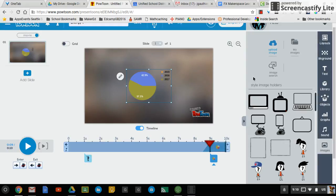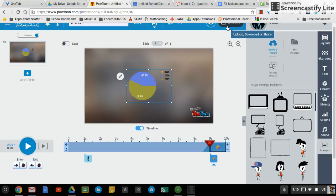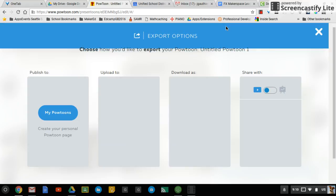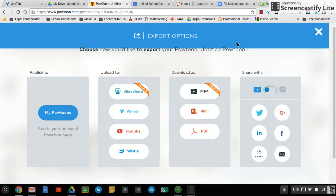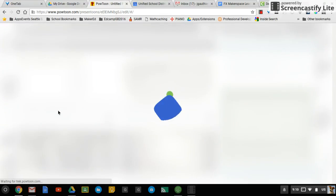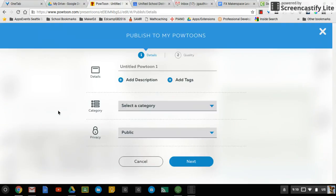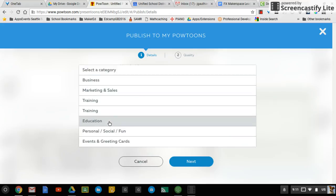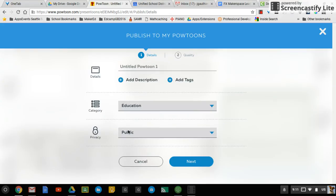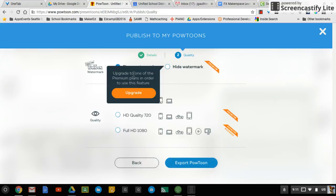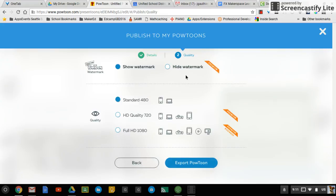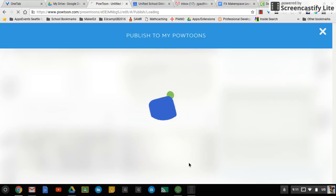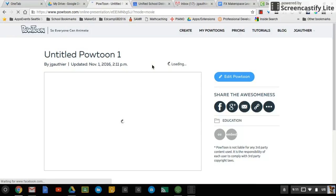So once you are all set and done, then you're going to go up to export on the top here. And then for this, you're going to export to My Powtoons. And then it's going to ask for some details and quality. I'm not going to change too much in this area. And then next, quality. I'm just going to go standard because guess what? Everything else is premium. And then I'm going to export My Powtoon. And so now it's going to export.